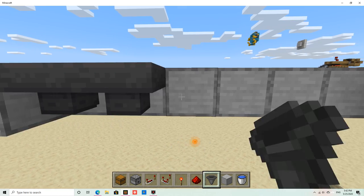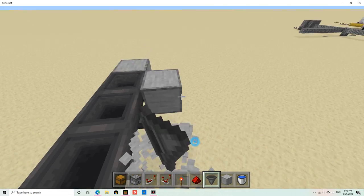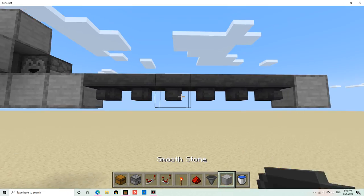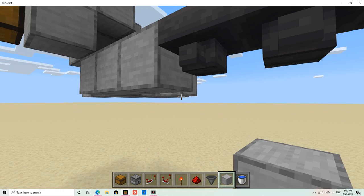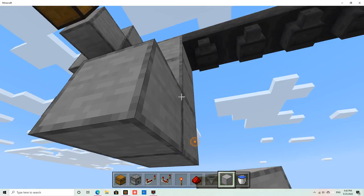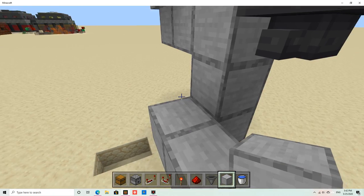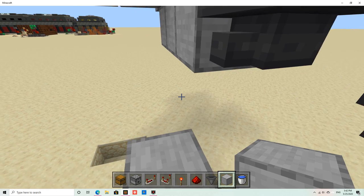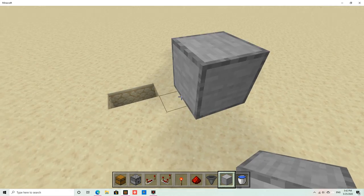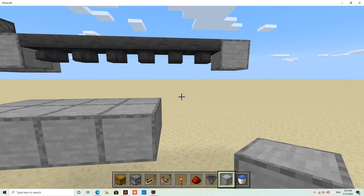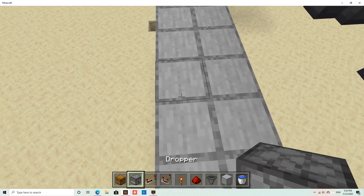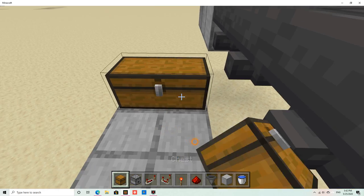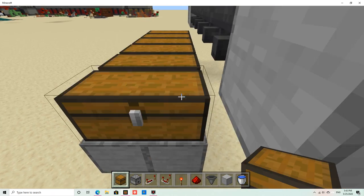Hold on. Just like that. These blocks here that I'm pointing at, those ones you don't necessarily need. You're gonna break those after you're done. Then you put hoppers facing in that direction, and then the chest will go here, just like this.